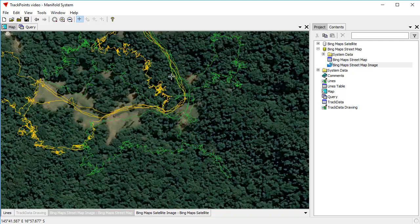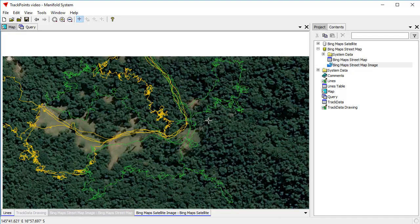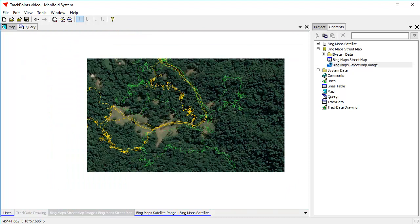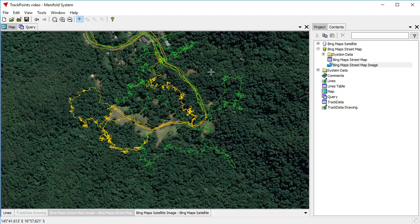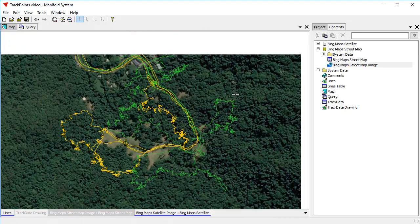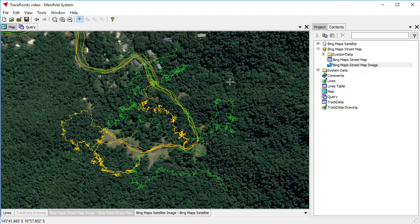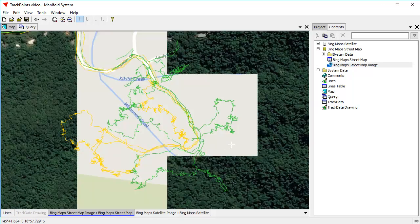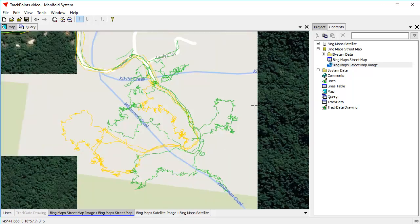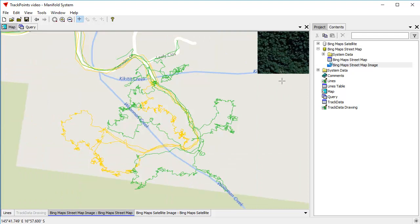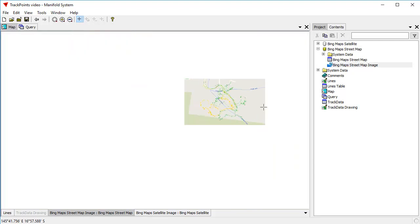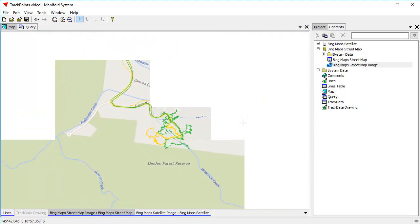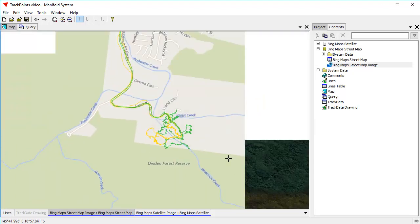So anyway, I hope you've enjoyed this video. It shows how easy it is to use the SQL in Manifold and how easy it is to convert data from one form into another, from points to lines and so forth. It also shows us how to color lines, how to use style in a simplistic way, and how to exploit things like Bing street maps images.